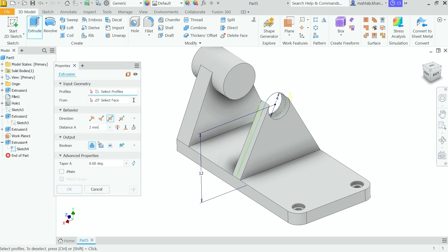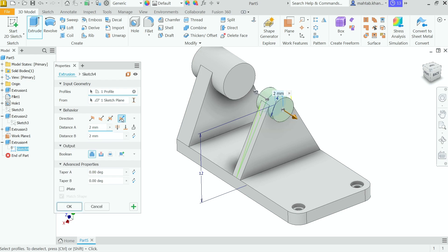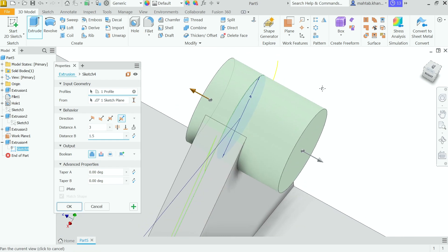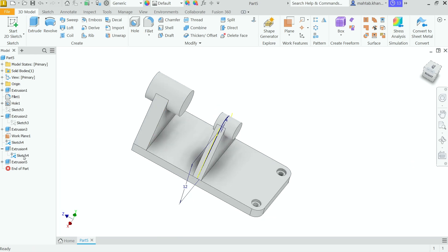Activate the Extrude tool again. This time choose the circular profile and set direction to Asymmetric. The first direction is 3mm and the second direction is 1.5mm, because the overall length is 4mm — so 3mm plus 1.5mm. Click Add and then OK. Right-click on the sketch and uncheck visibility.